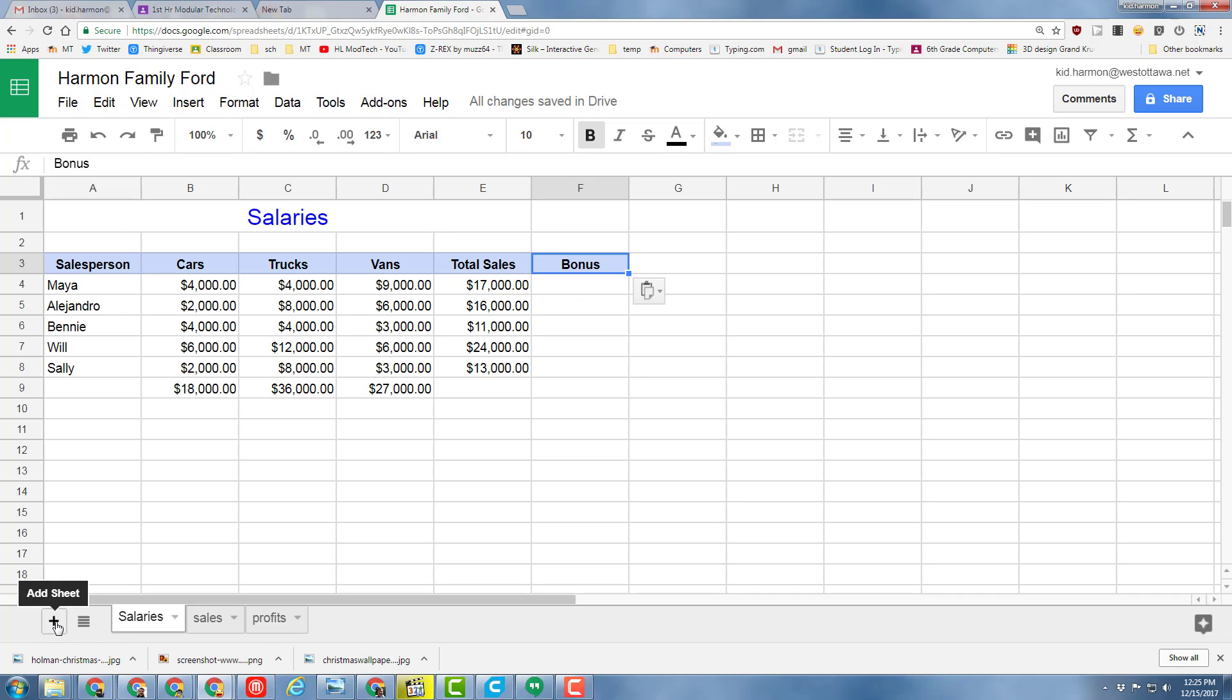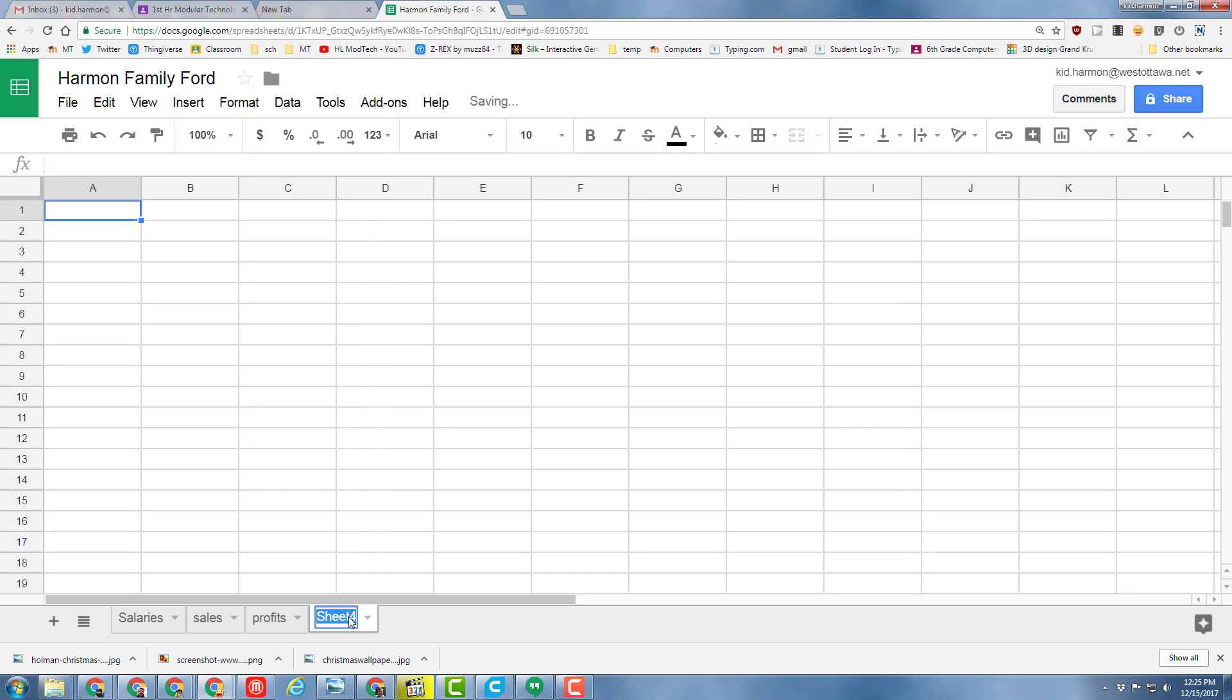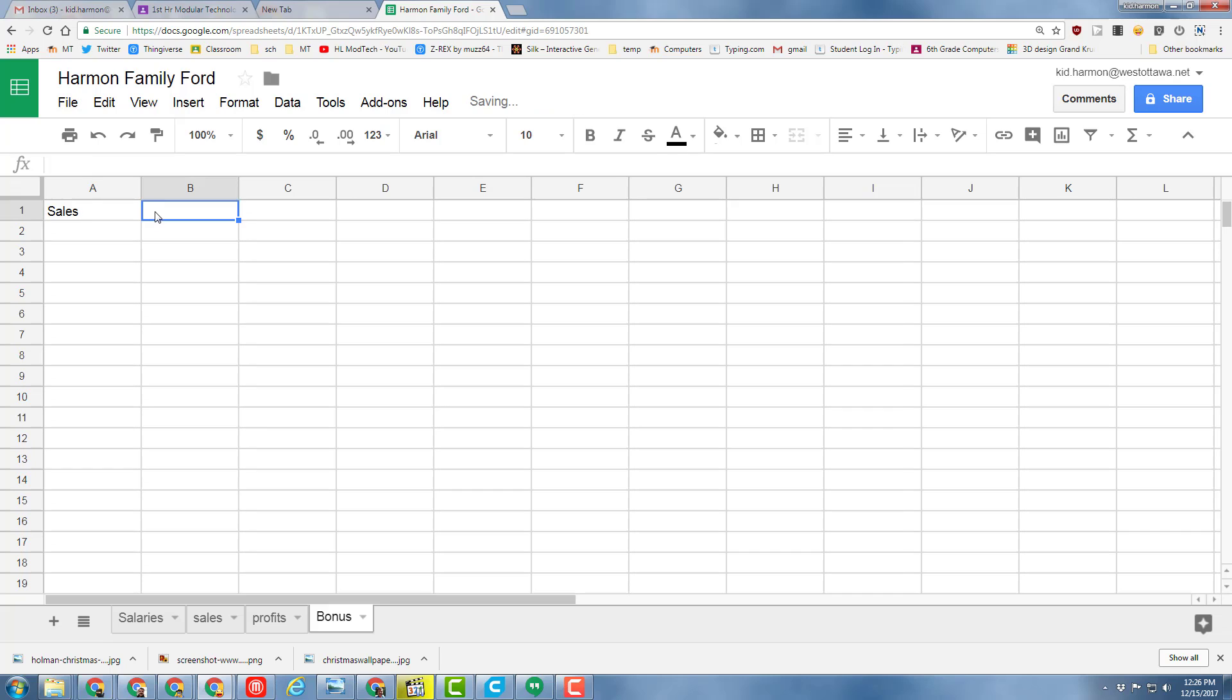Click Add Sheet, grab Sheet 4, and put it at the end of our project. Double-click it and name it Bonus. We are going to determine our bonus by calculating from the sales, and they'll get a certain bonus amount.